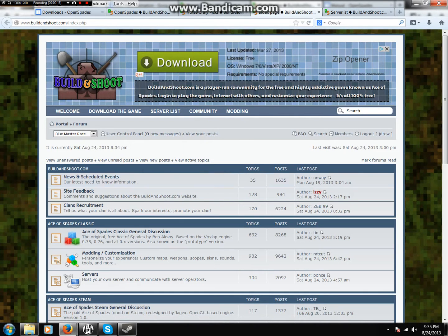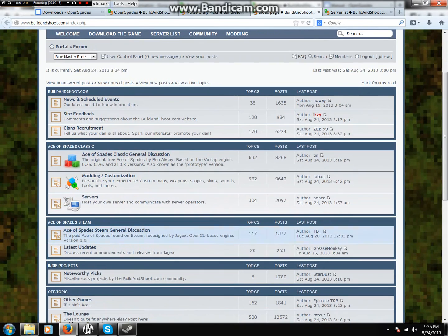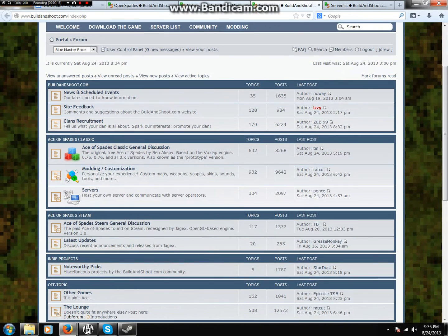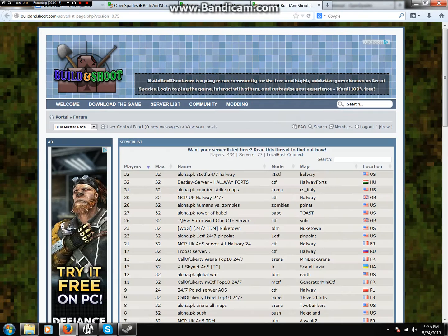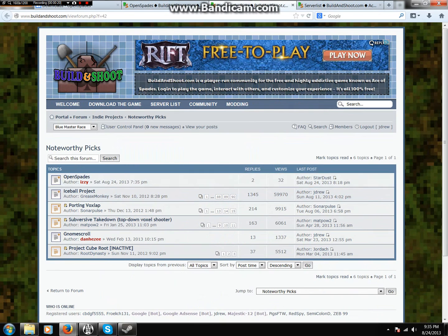So go to the forums, go to noteworthy pics. Once you're on noteworthy pics, go to OpenSpades.